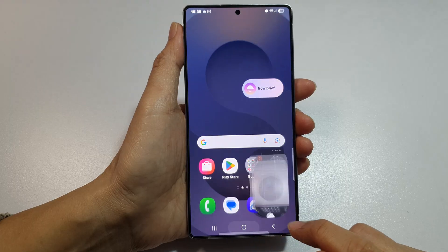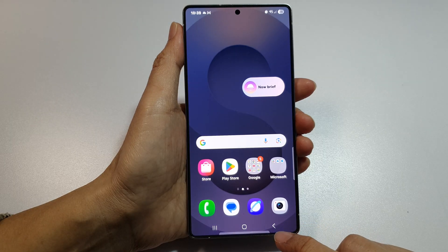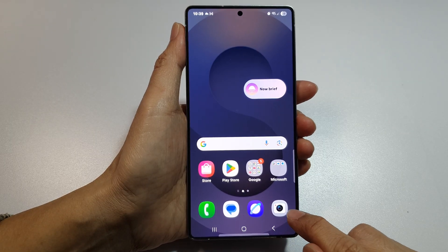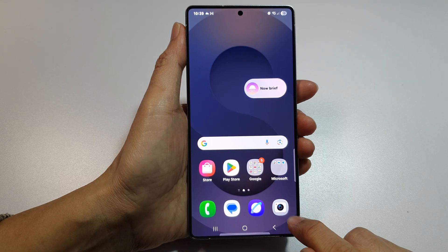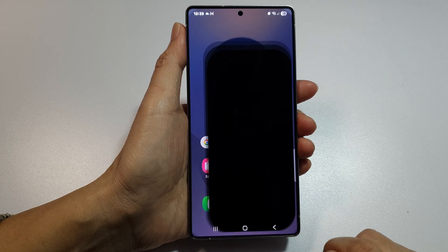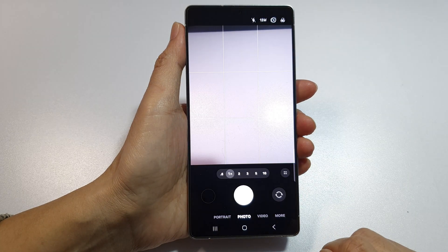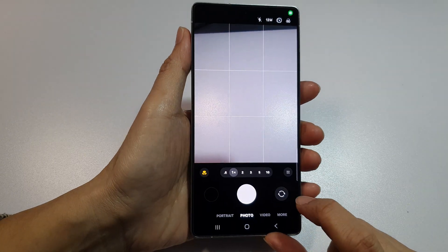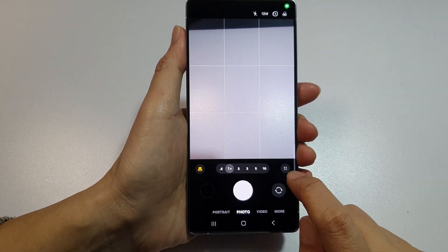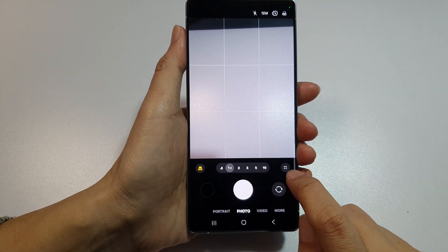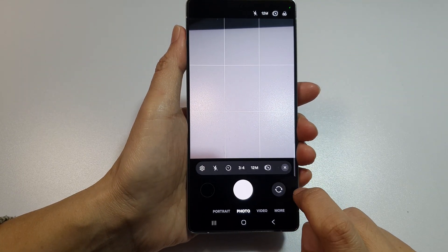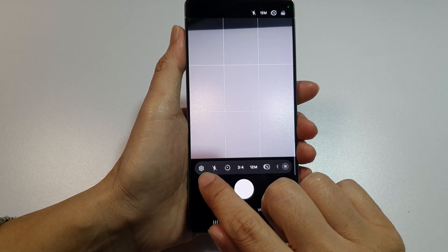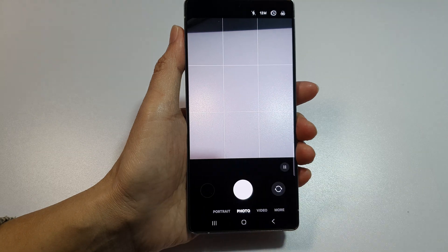From your home screen, open up the camera app. Then once it is open, tap on the More button, then tap on the settings icon.